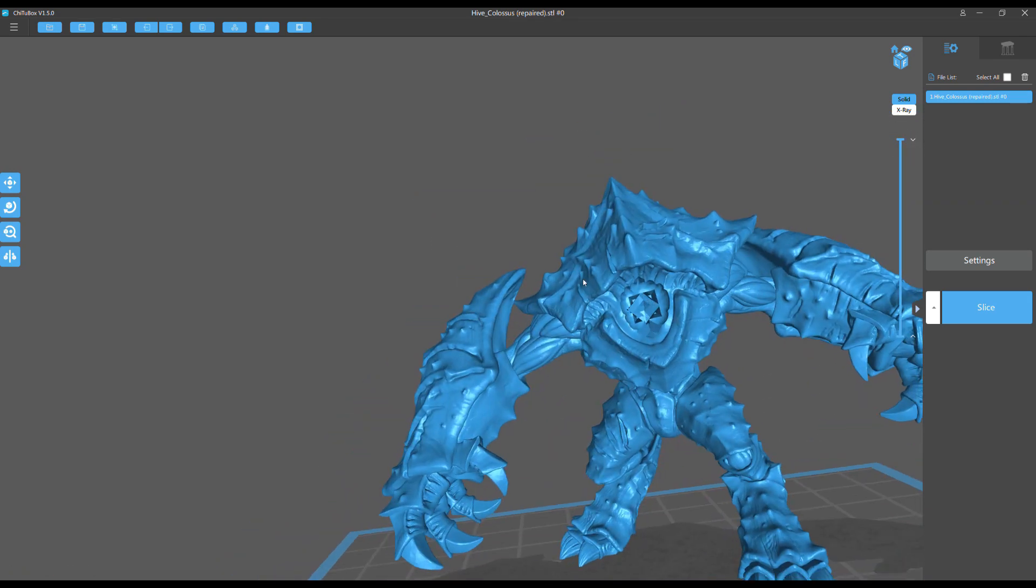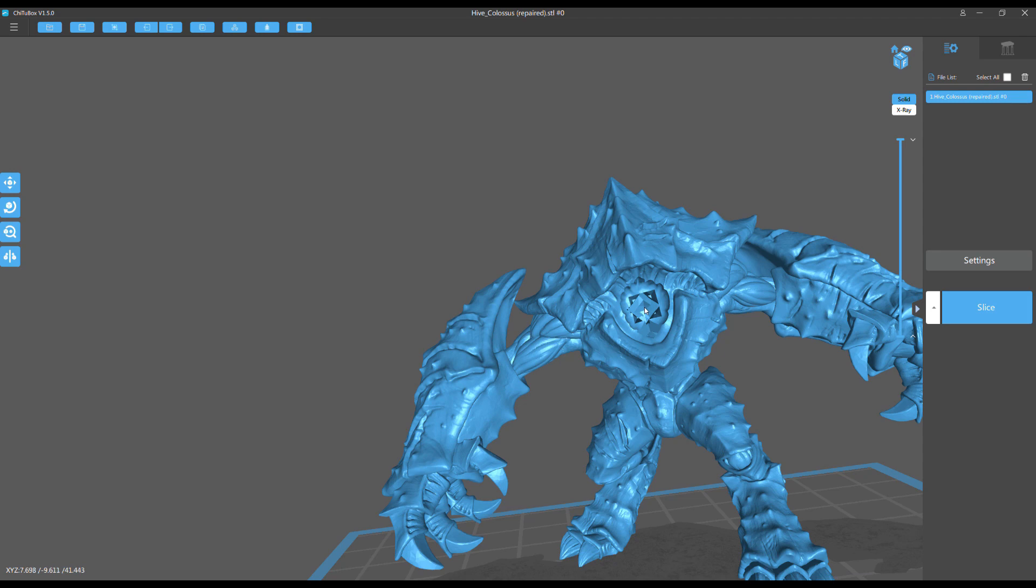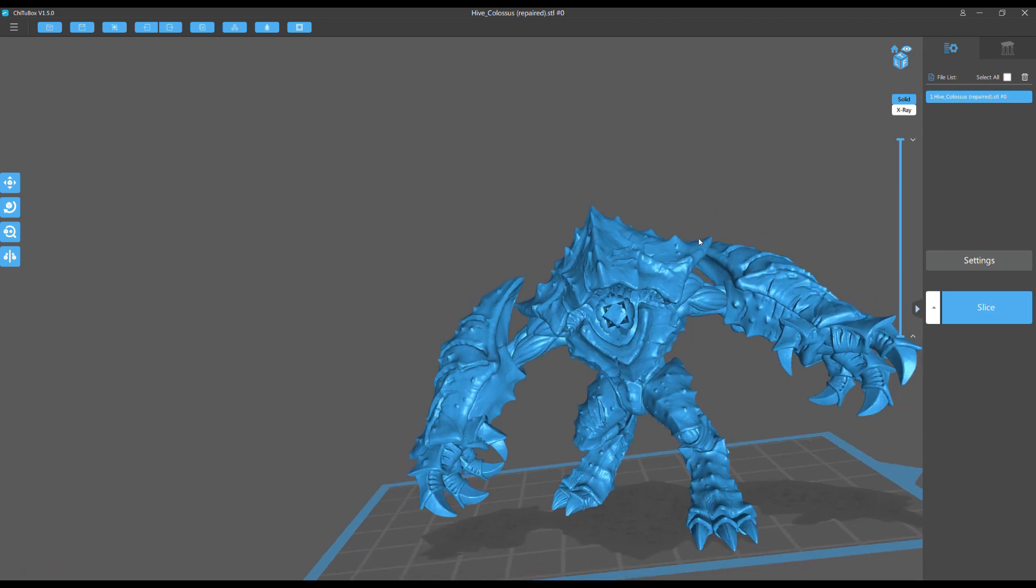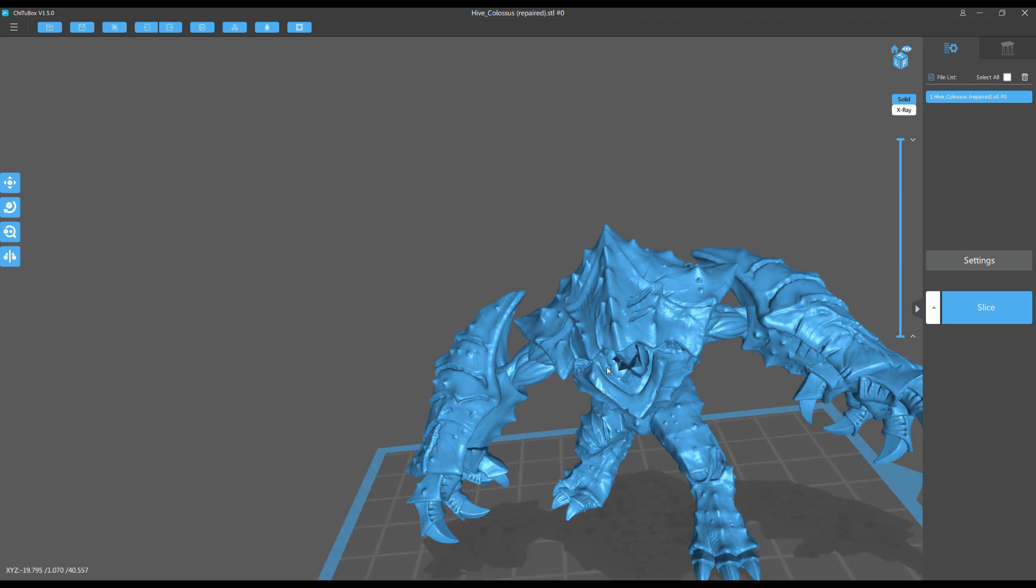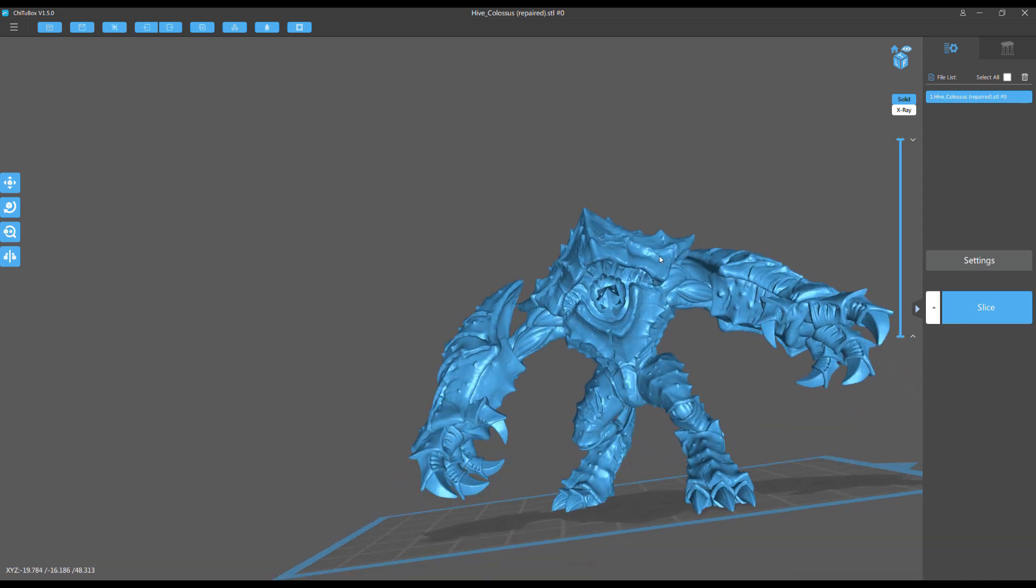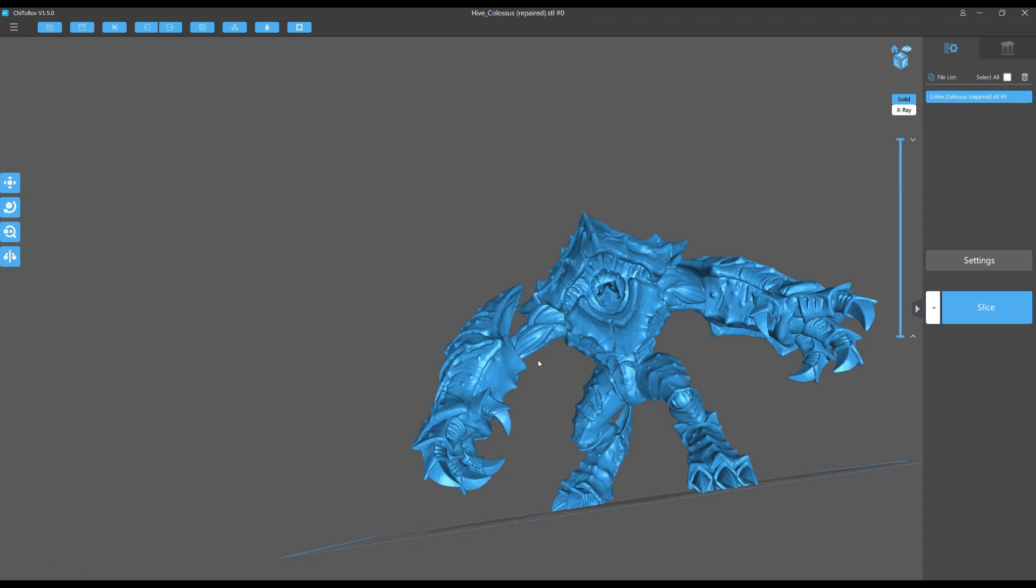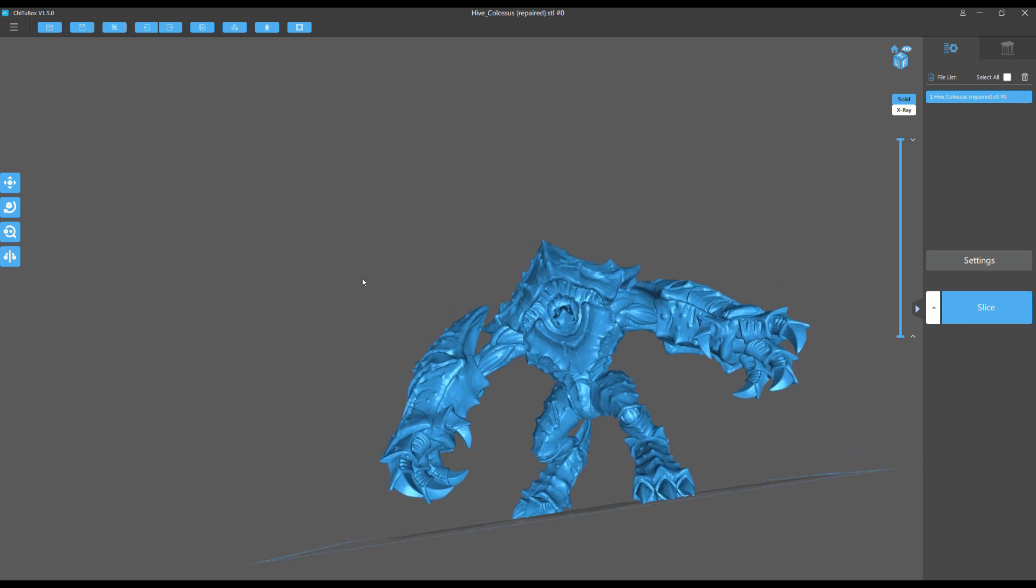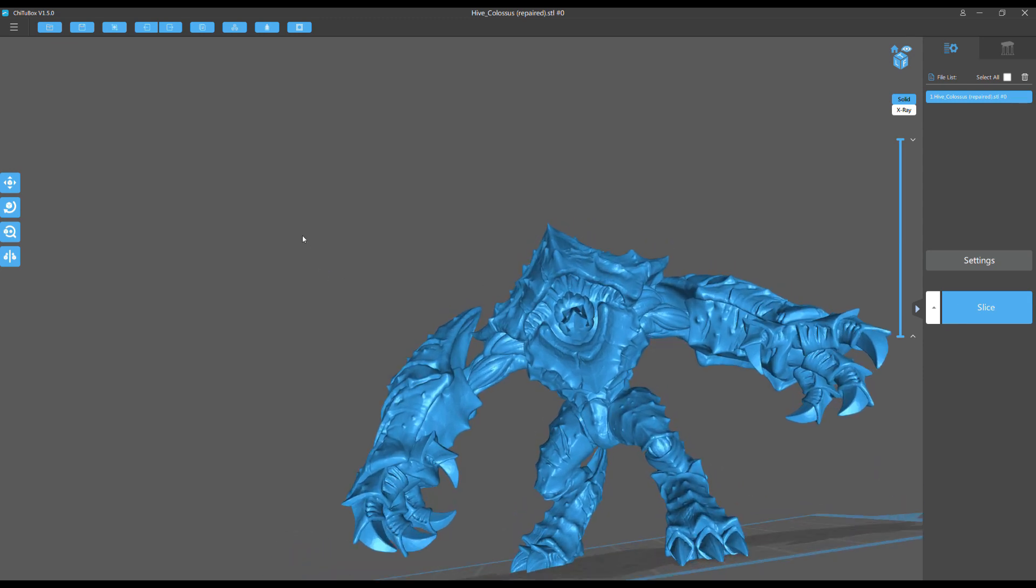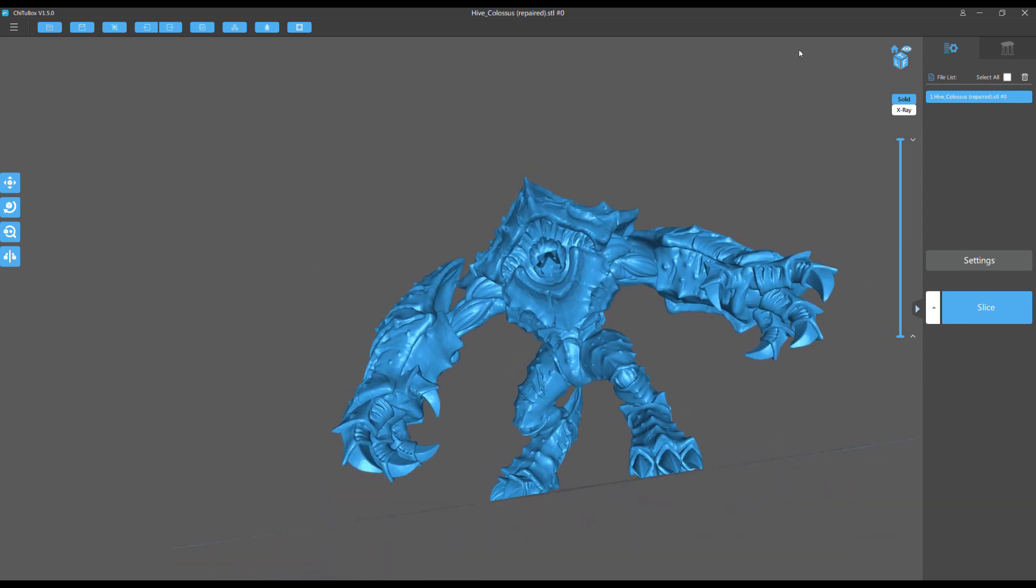I should mention one glitch: sometimes when you dig a hole in Chitubox right now, it just won't put the hole no matter what you do. When that happens, just save your project, close Chitubox, open the project up again, and usually you can dig that hole. That's happened to me several times. Hope you enjoyed, please like, please subscribe, and happy 3D printing!